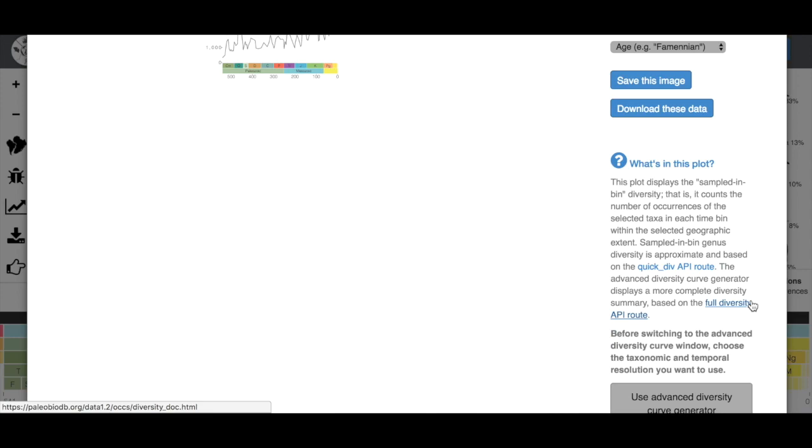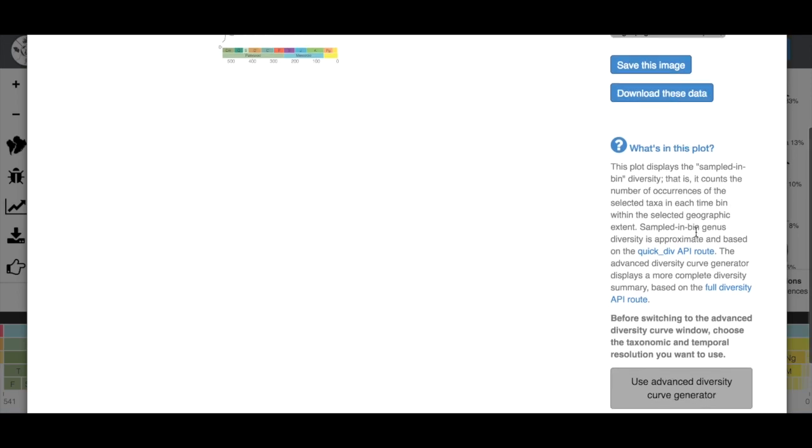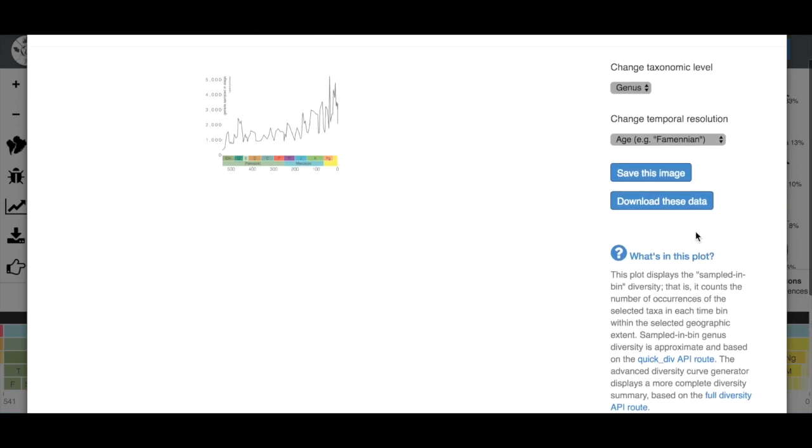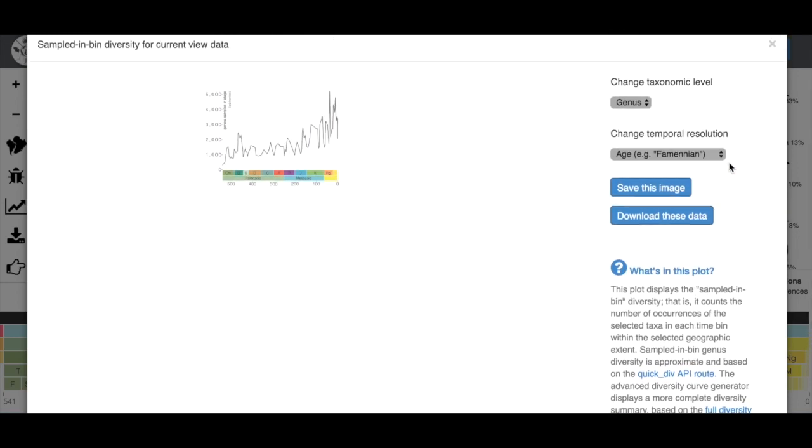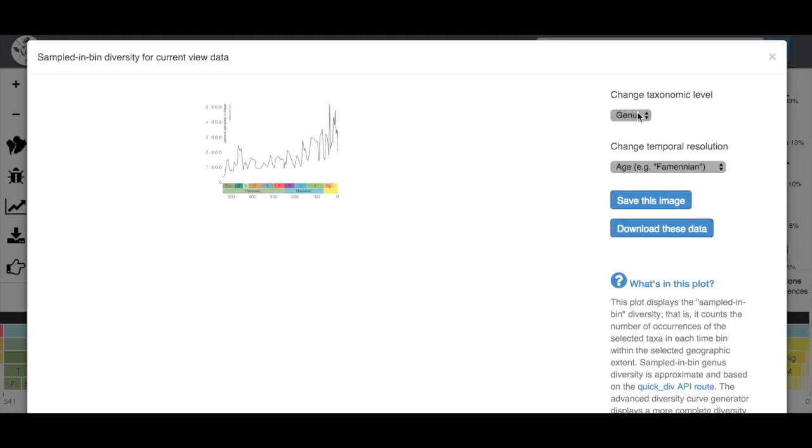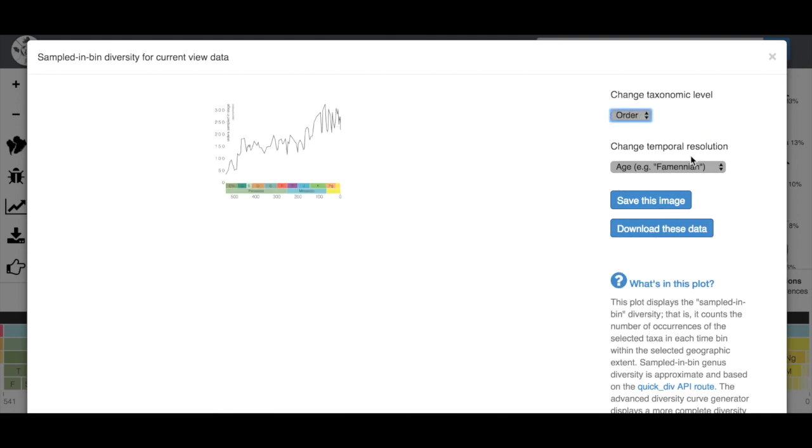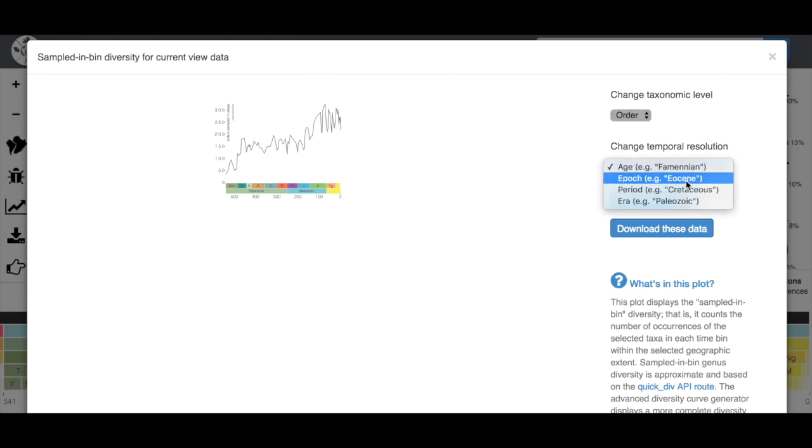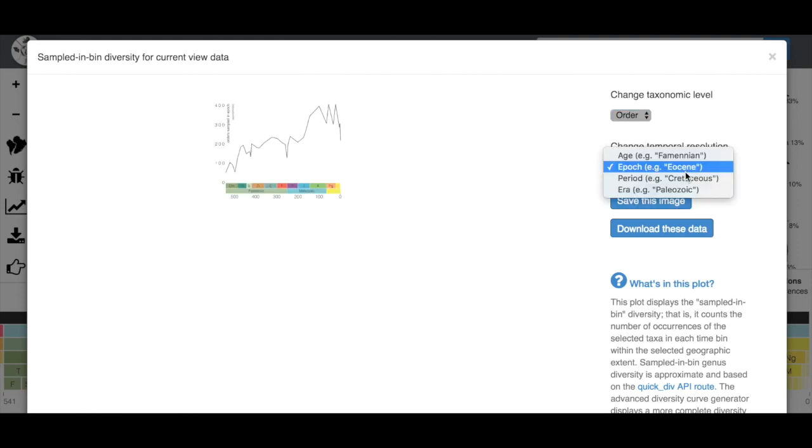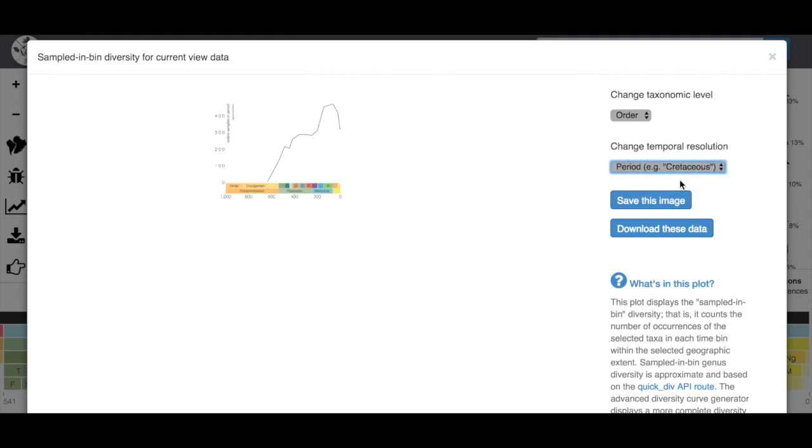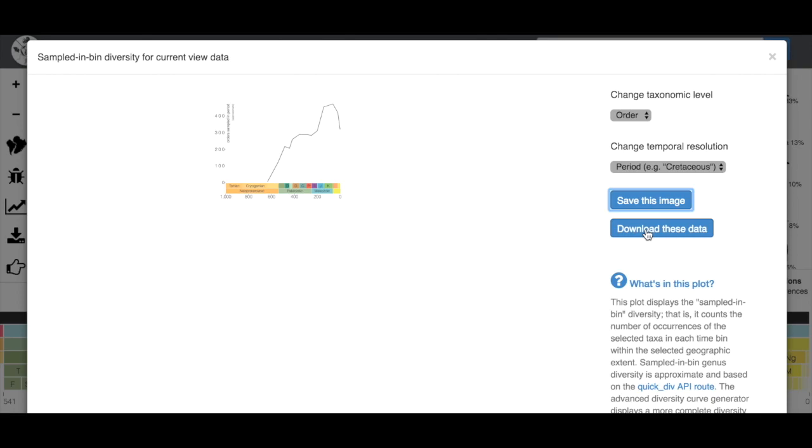Sampled in-bin diversity counts the numbers of occurrences of selected taxa in each time bin within a selected geographic extent. It gives you a little more detail down here. We can change the taxonomic level to family or order, which is also going to change the view of our diversity curve. We can also change the temporal resolution from age to epoch or period. We can save this image and it'll download a low resolution image, or we can download these data, and we'll get into that later.